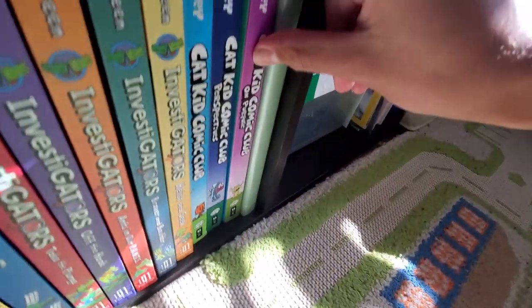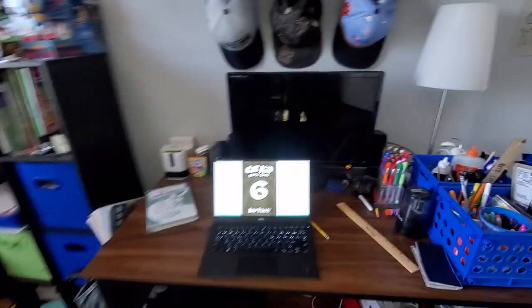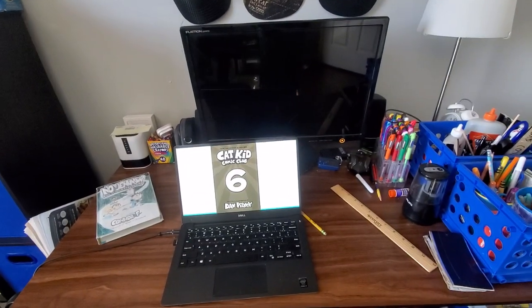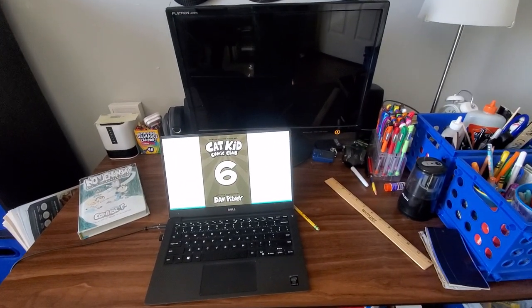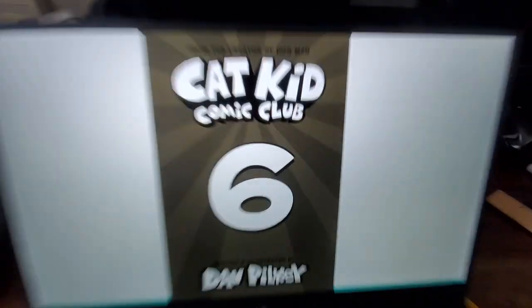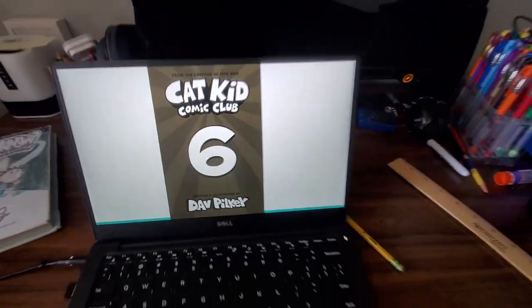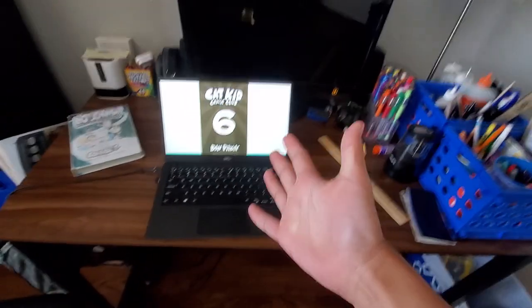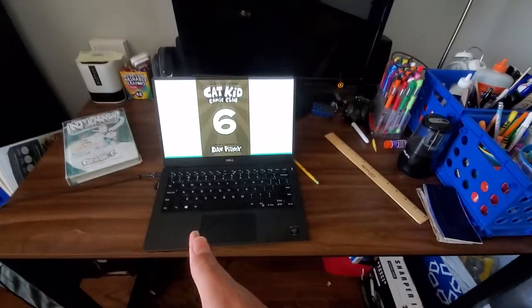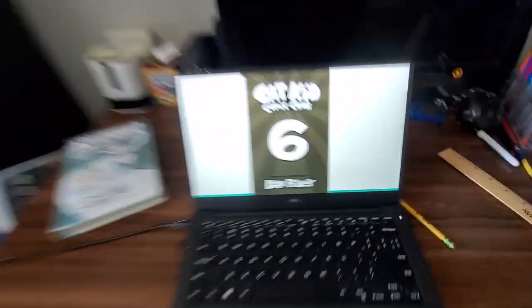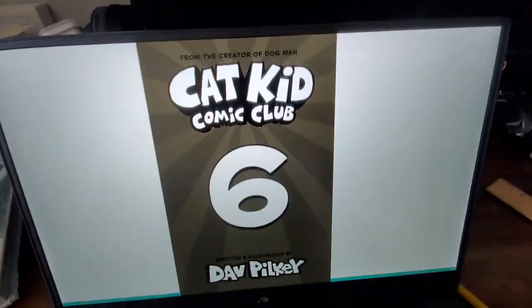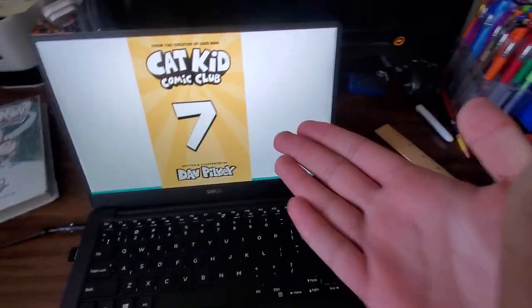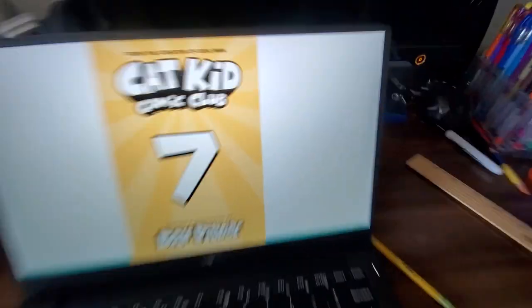This is the third one. My gosh, I don't even know how that's... No! Cat Kid Comic Club 6? No, no, that's not real. No, I cannot. No, Cat Kid Comic Club 7?